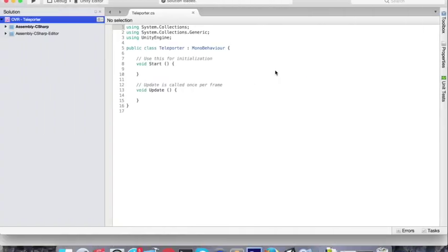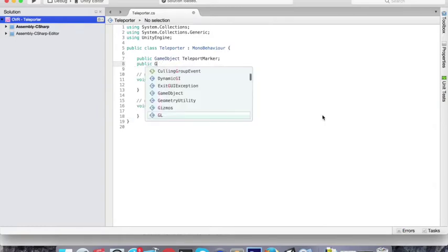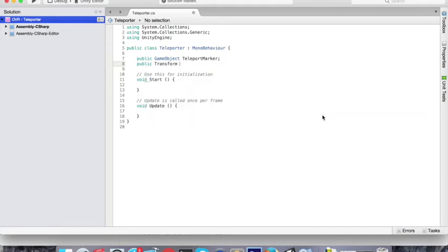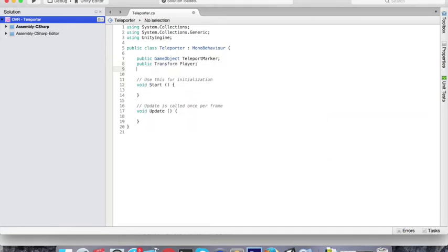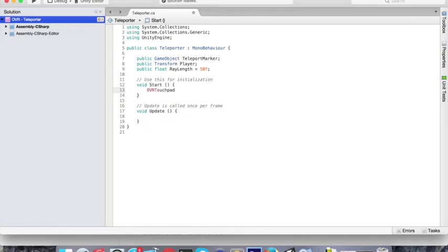Now we go to the teleporter script. In the script, we need a reference to our teleport marker and a reference to the transform of our player. We're also going to need a variable for our ray length — this is the maximum distance we can teleport. I'm going to put it at 50, I think 50 is a good distance. On the Start method, we need OVR Touchpad.Create so we can get access to the touchpad.